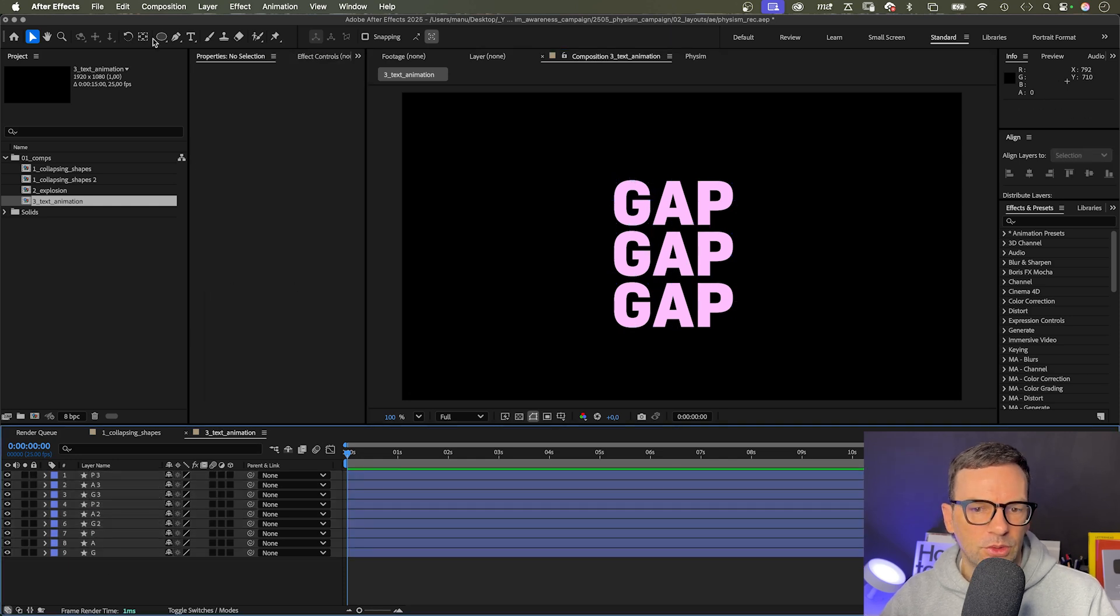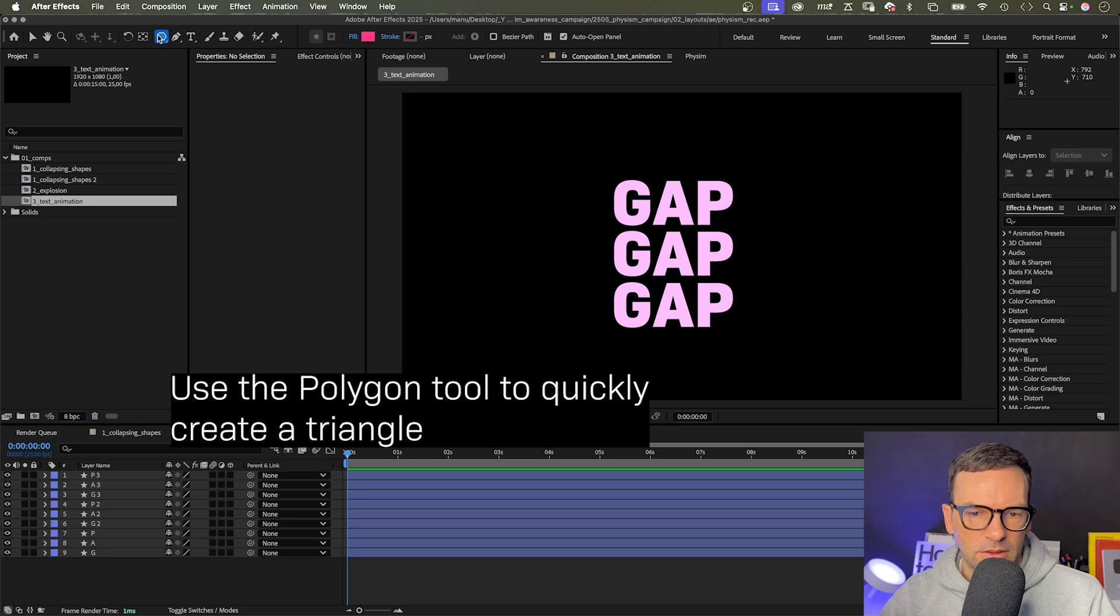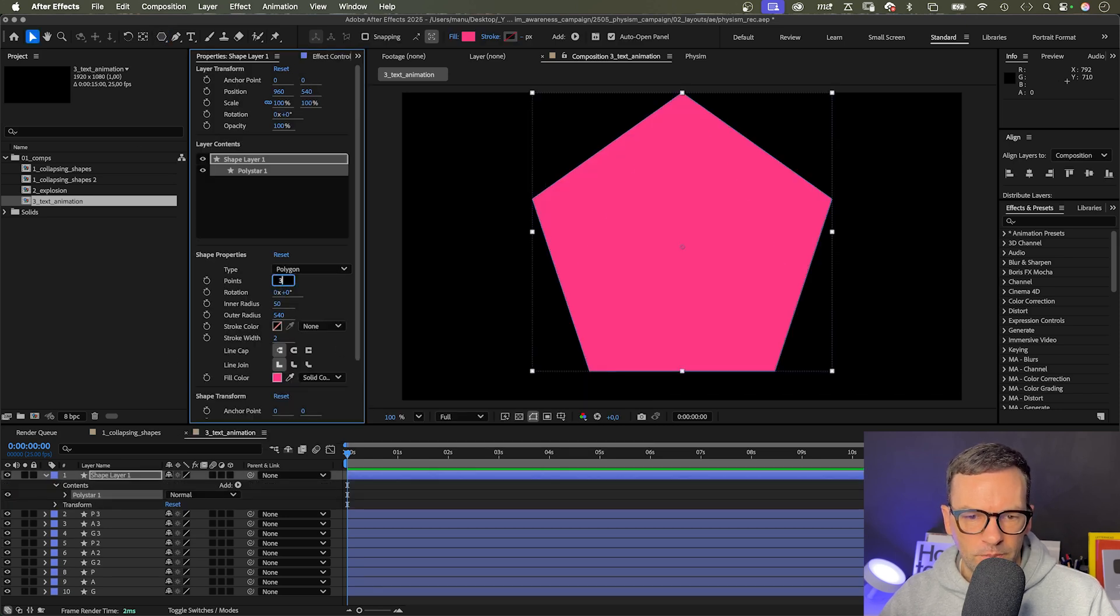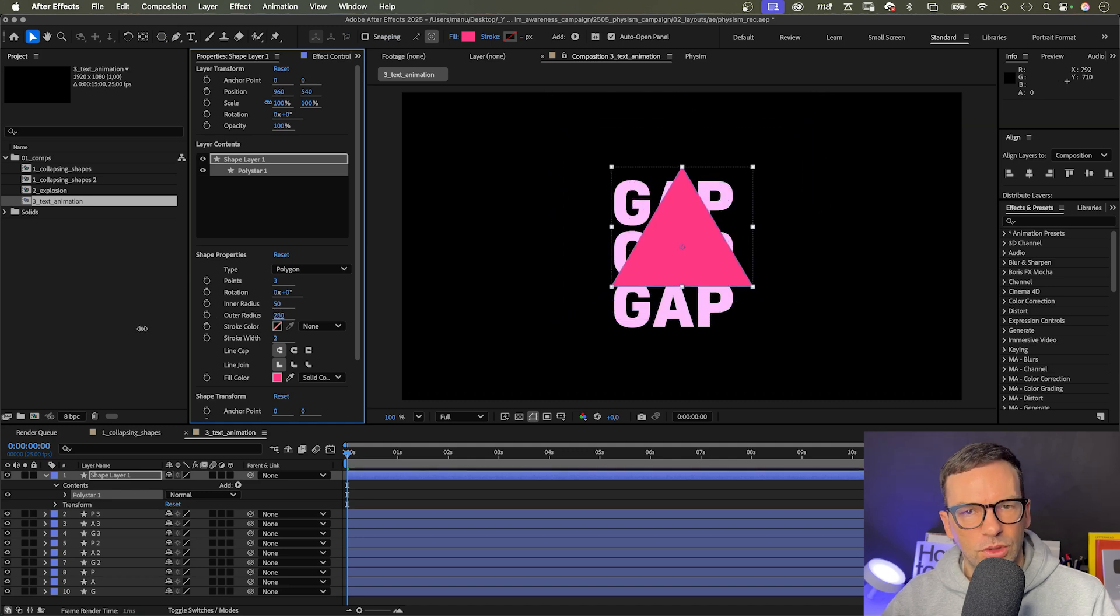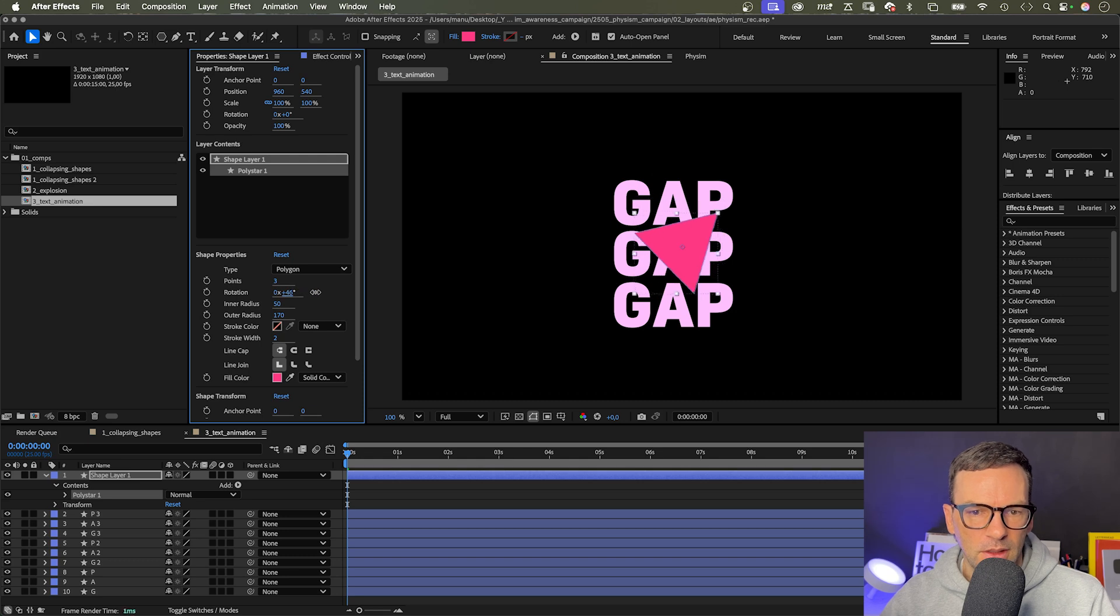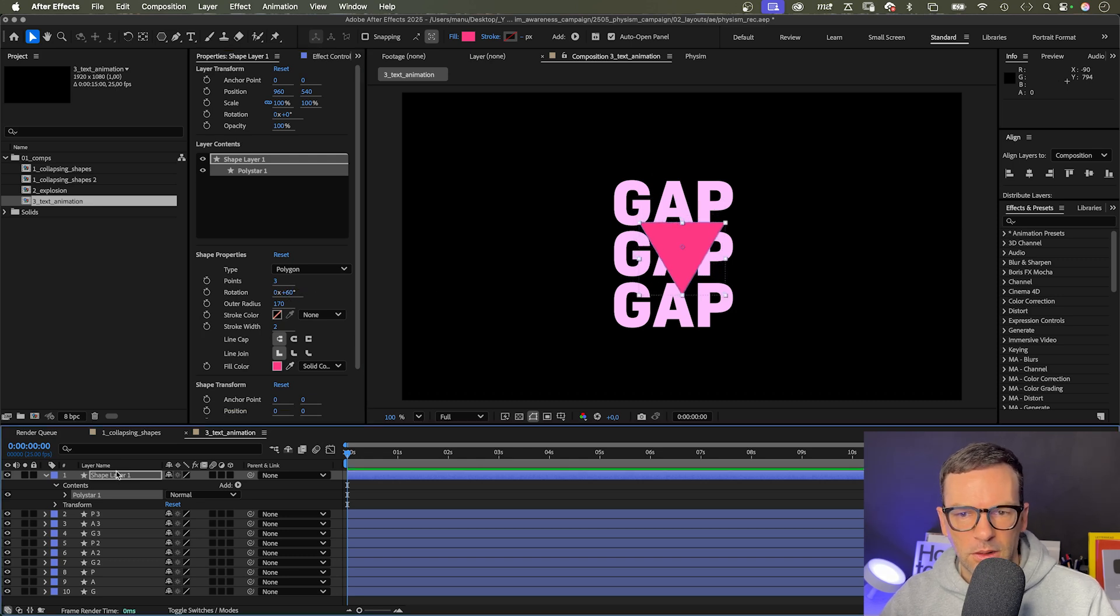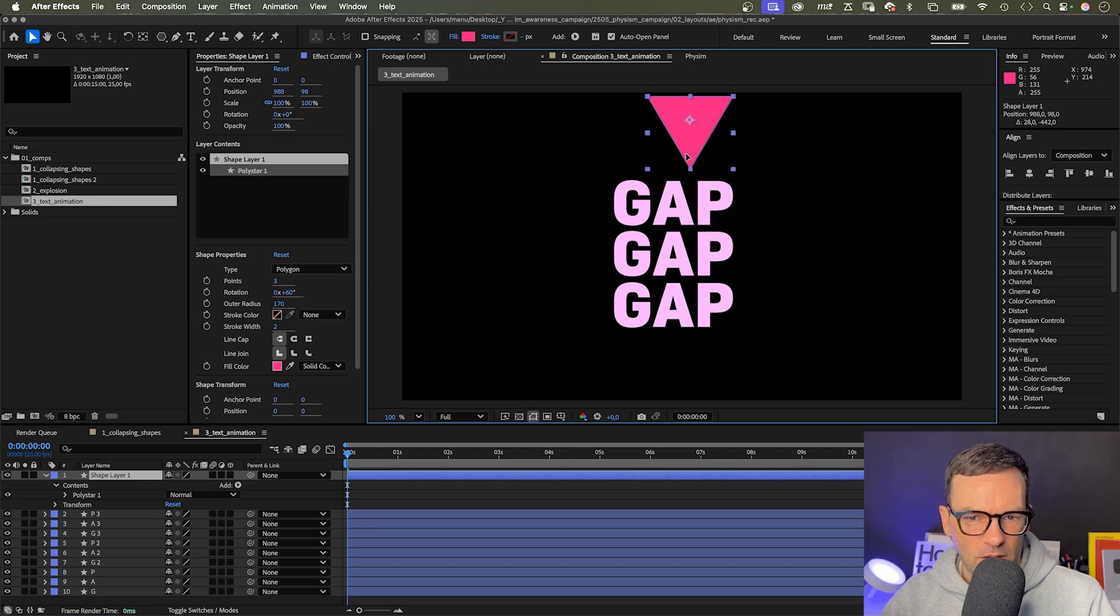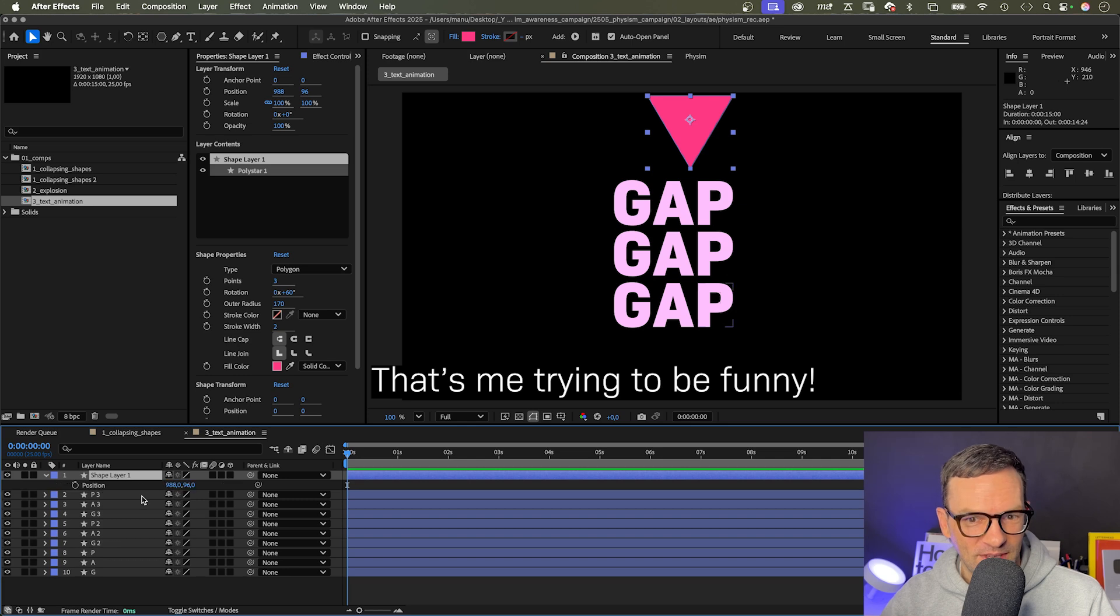Next, let's create a triangle by selecting the polygon tool, double clicking on it. Let's set points to three, decrease the overall radius, rotate it so that a corner points downwards. Then let's position it above the letters, between the A and P, because guess what? We want to hit the letters there and create a gap. See what I'm doing here? Clever, right?